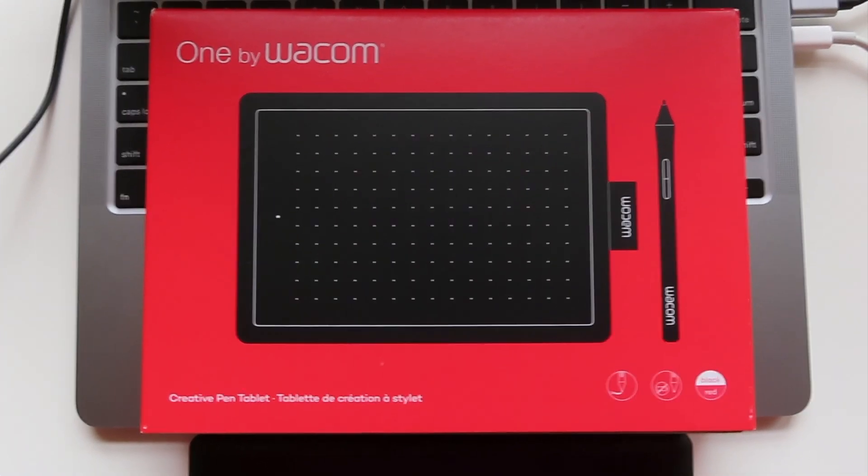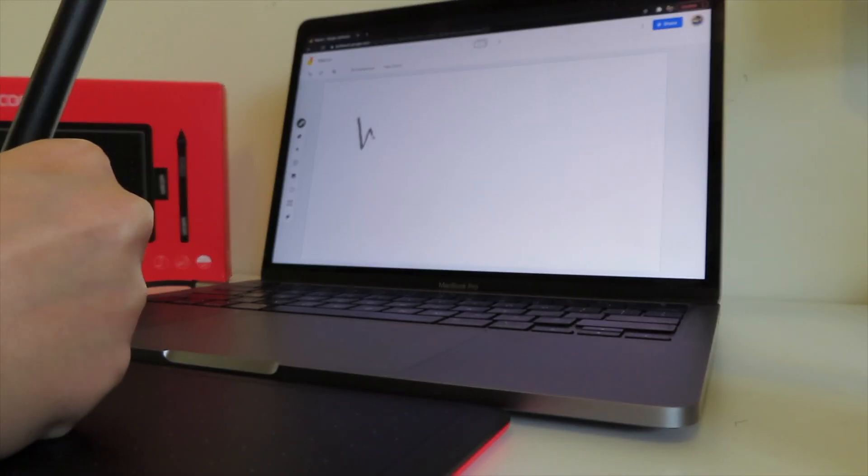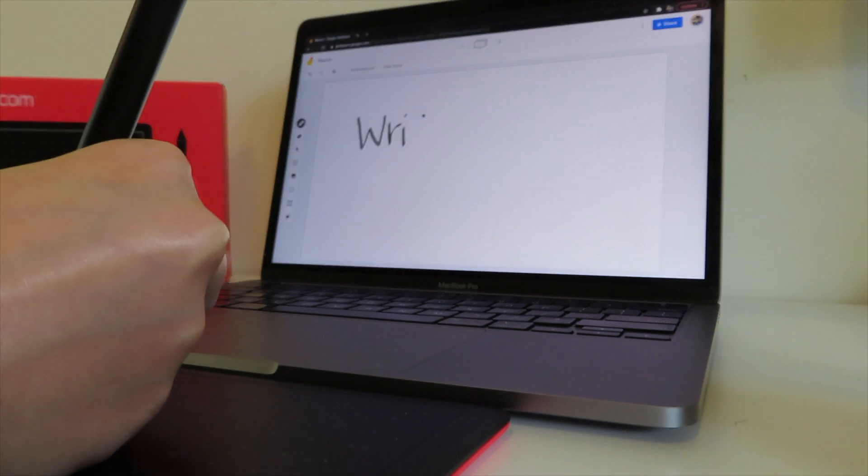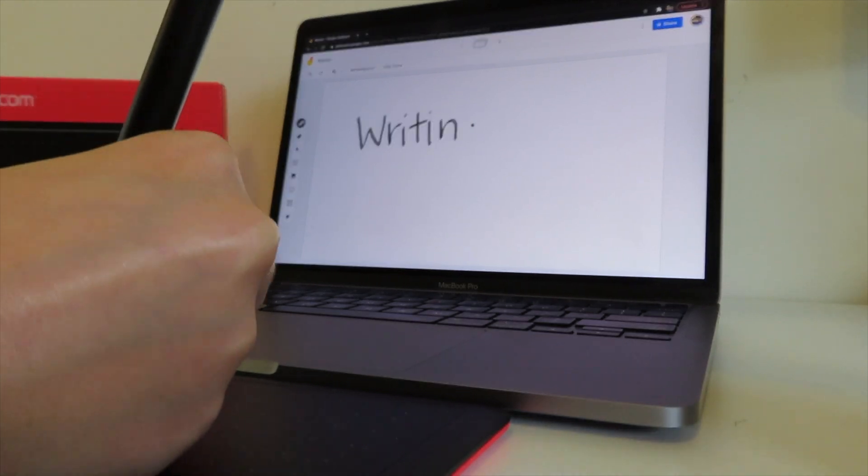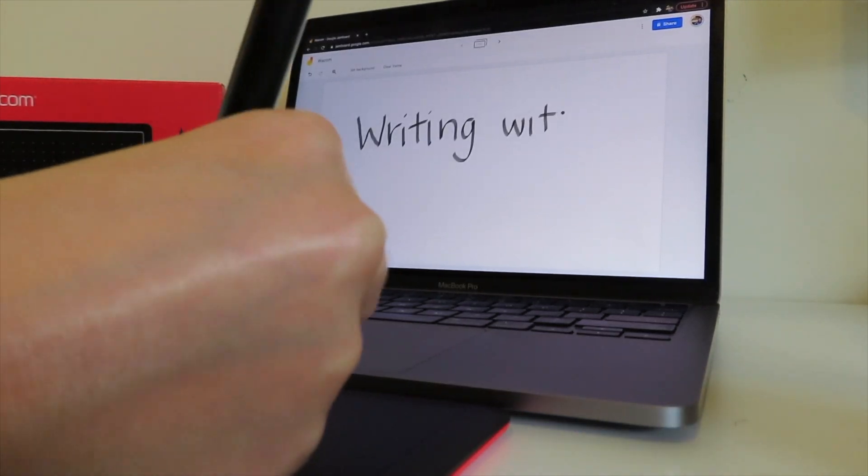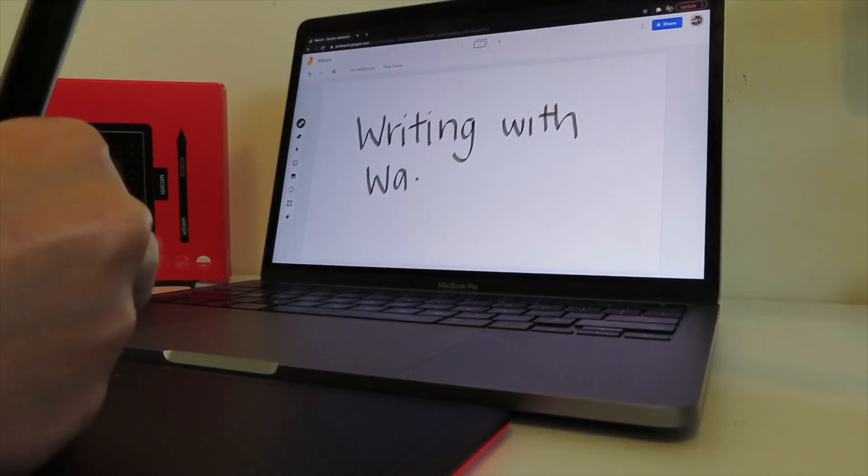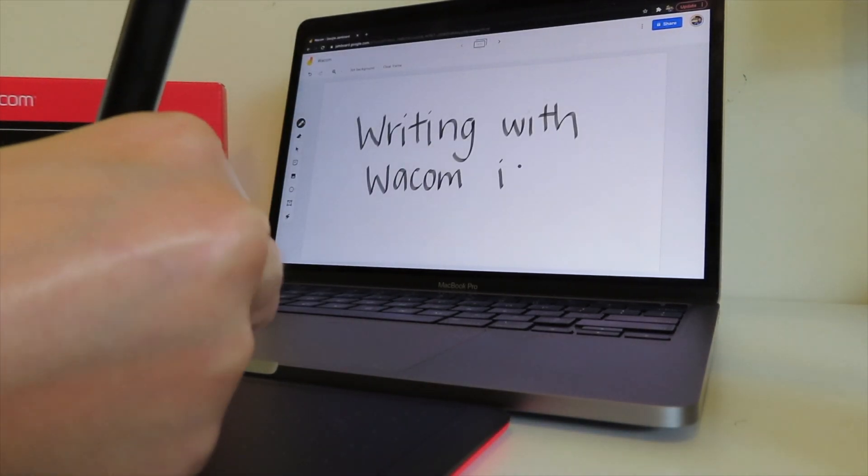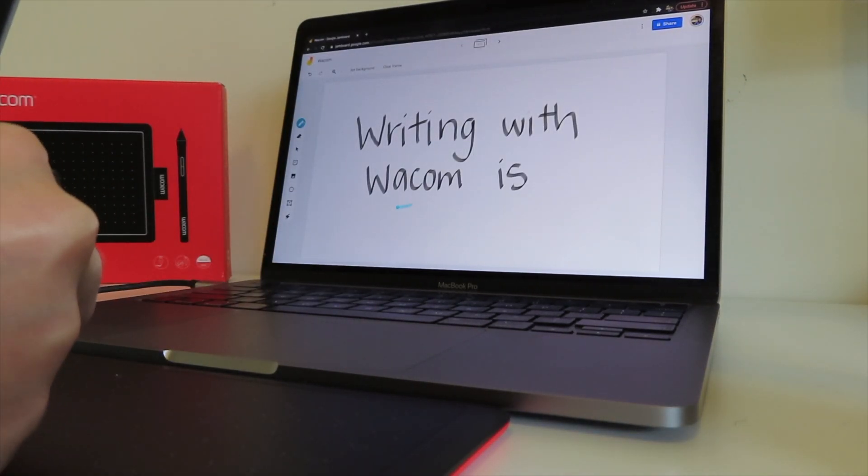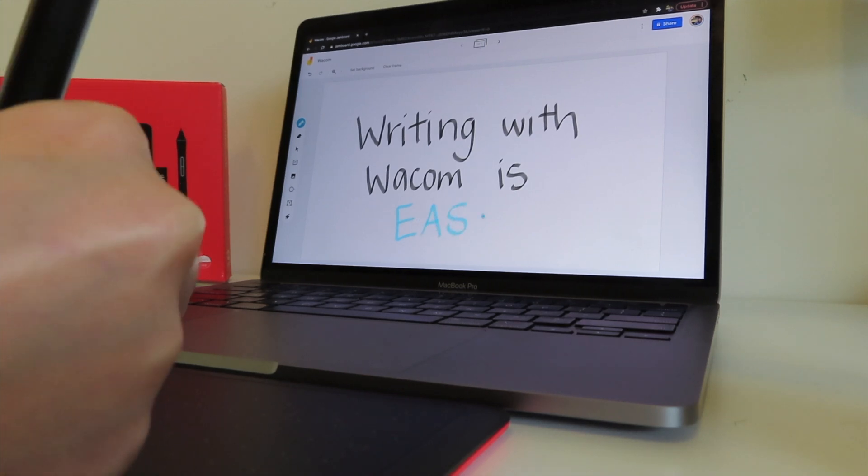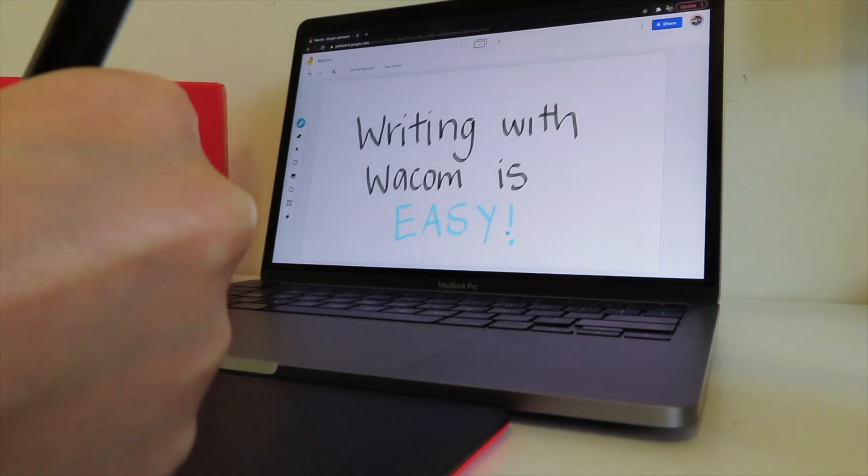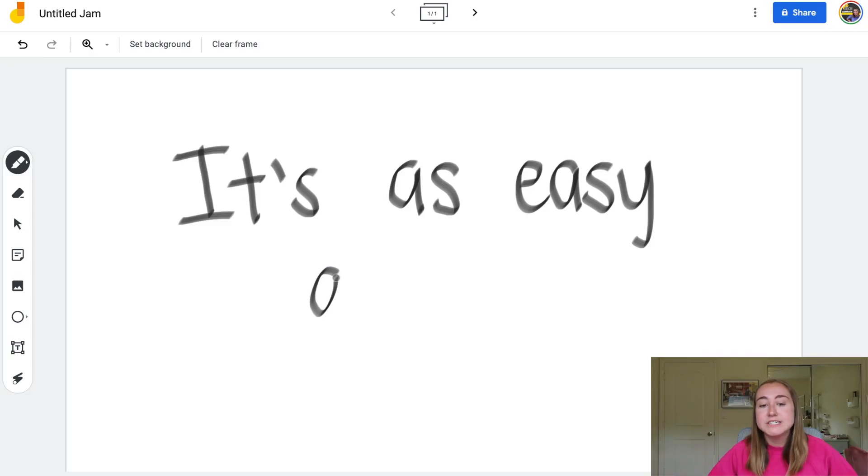You'll also love that the One by Wacom integrates perfectly with all of the EdTech tools that you're already using, so think like Kami, Jamboard, Padlet, different tools like that. Students can also use this tool to draw and edit photos, collaborate in online classes, and even complete academic assignments using their own handwriting.